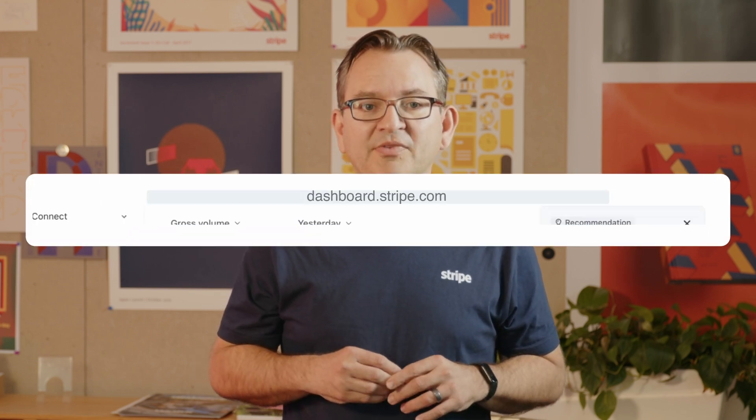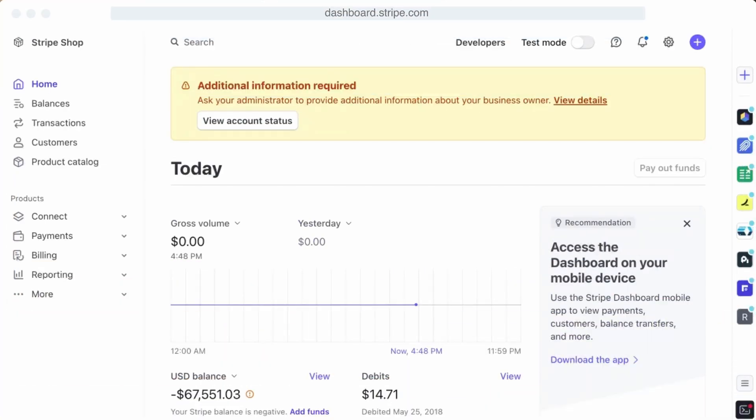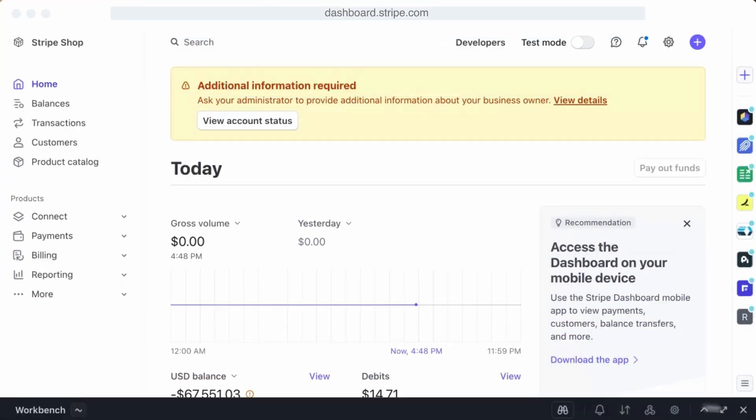Workbench is a browser-based tool in the Stripe dashboard that takes advantage of the logs that we generate for you automatically. You can reach it from dashboard.stripe.com by clicking on the Workbench bar at the bottom of the screen.